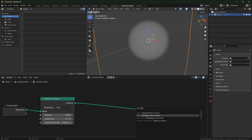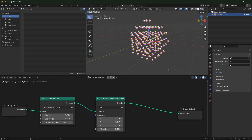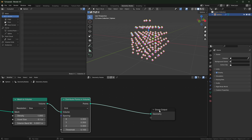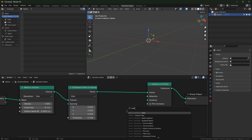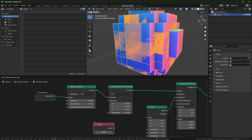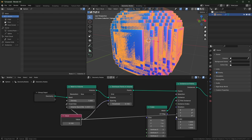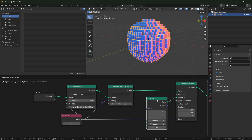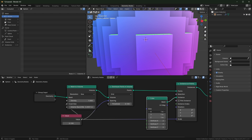Let's scatter some points in here. Use a distribute-points-in-volume node and change that to grid. If you want to instance blocks - as I show in my Lego video - add instance-on-points and bring in a cube, plug it into the instance. To make sure all the cubes are the right size, bring in a value node, set it to 0.1, and use this for the voxel size, the spacing, and also the instance scale.